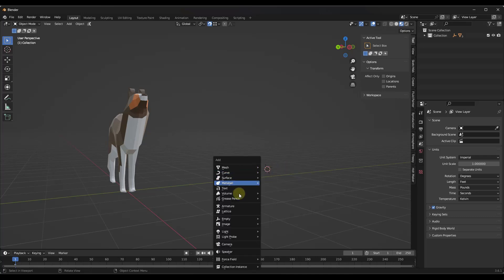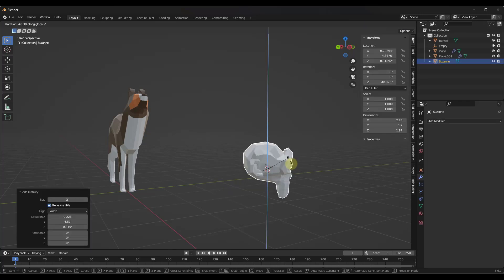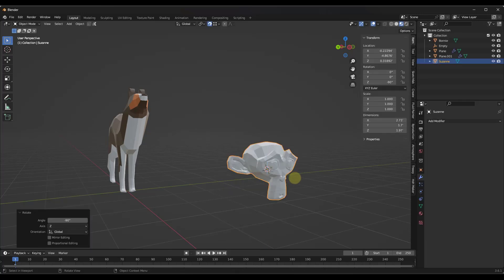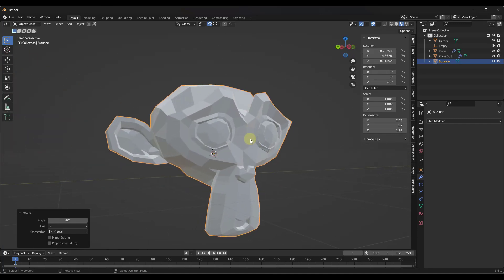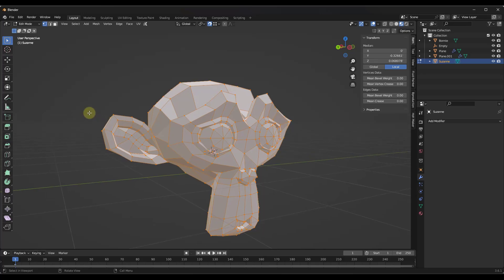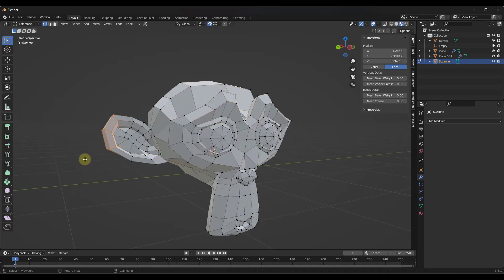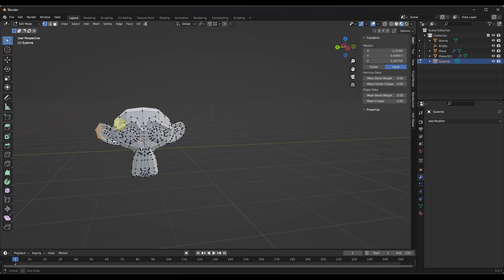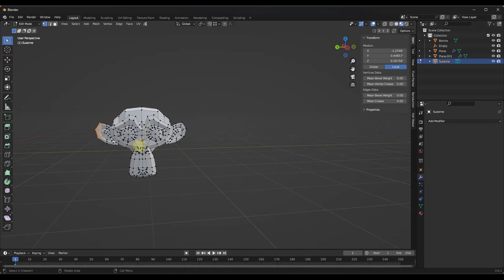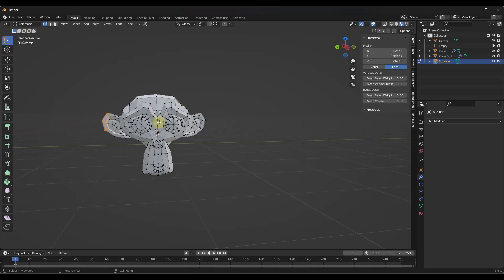I'm going to do a Shift+A and add a mesh — let's add a monkey — and rotate it 90 degrees like this. Now let's say I wanted to work on this monkey model and make some changes. Maybe I want to make some adjustments to the ear, move it up, something like that. On an object like this which is symmetrical — meaning it's the same on both sides — you're going to want to make that change on both sides.